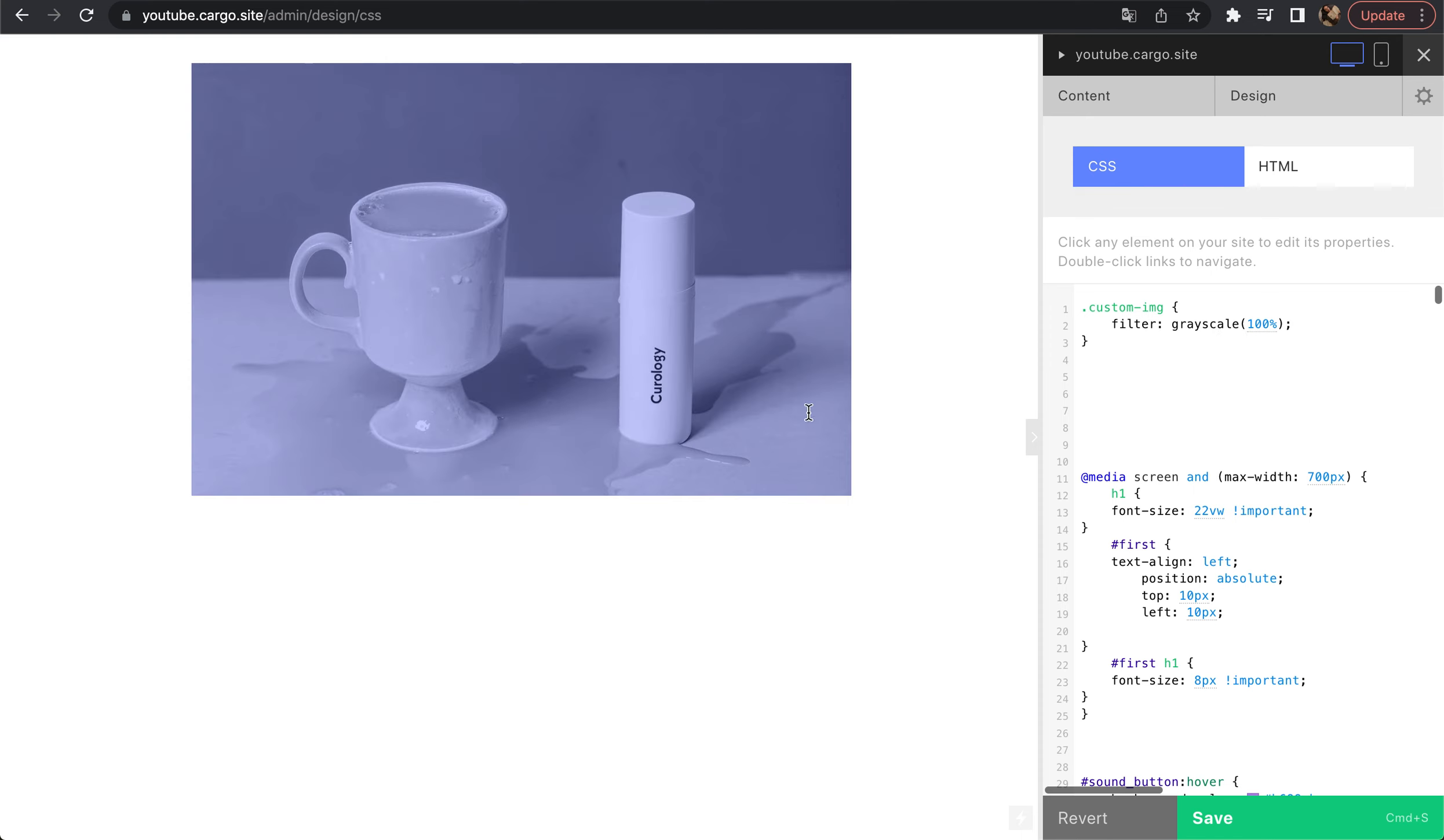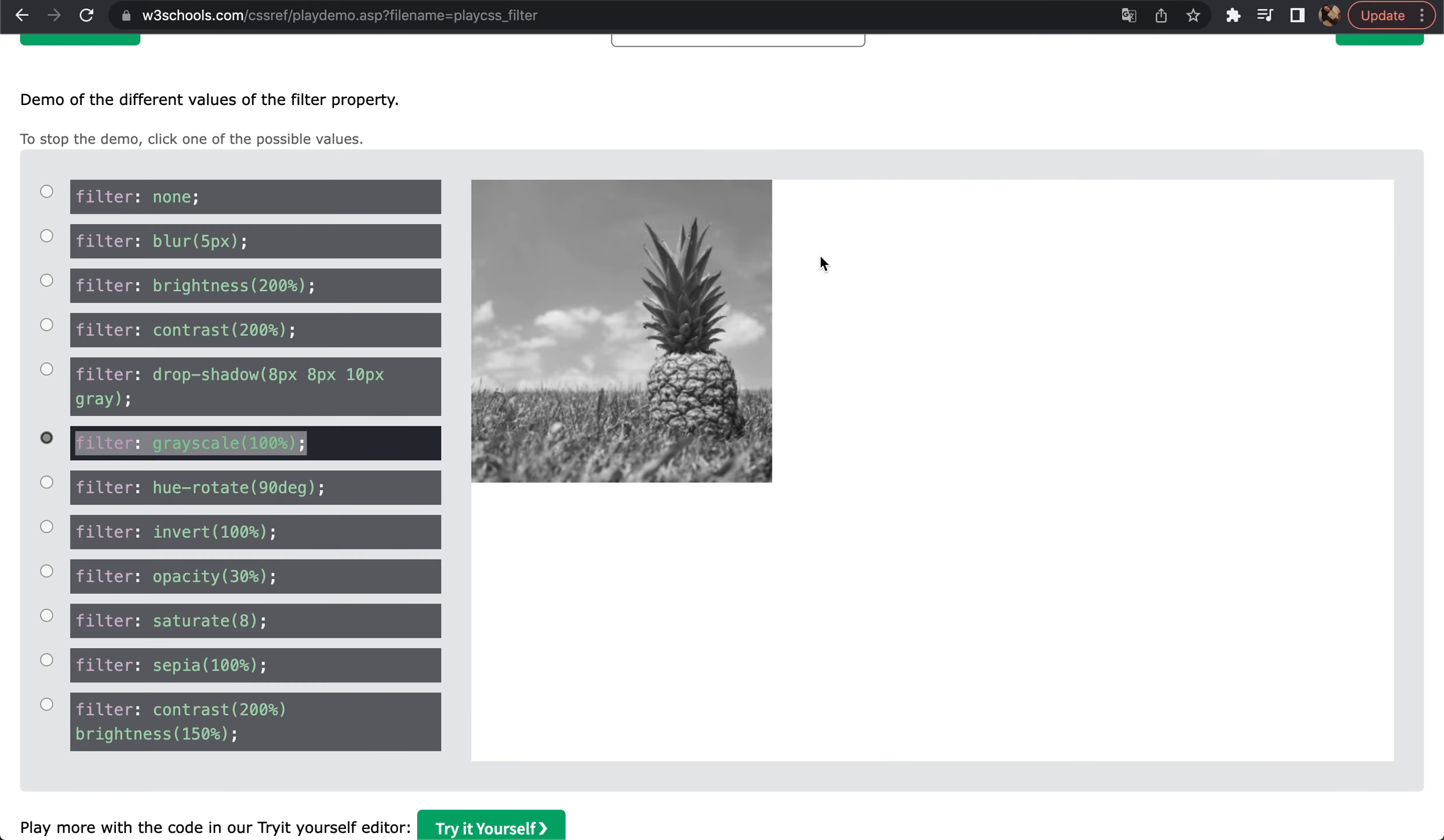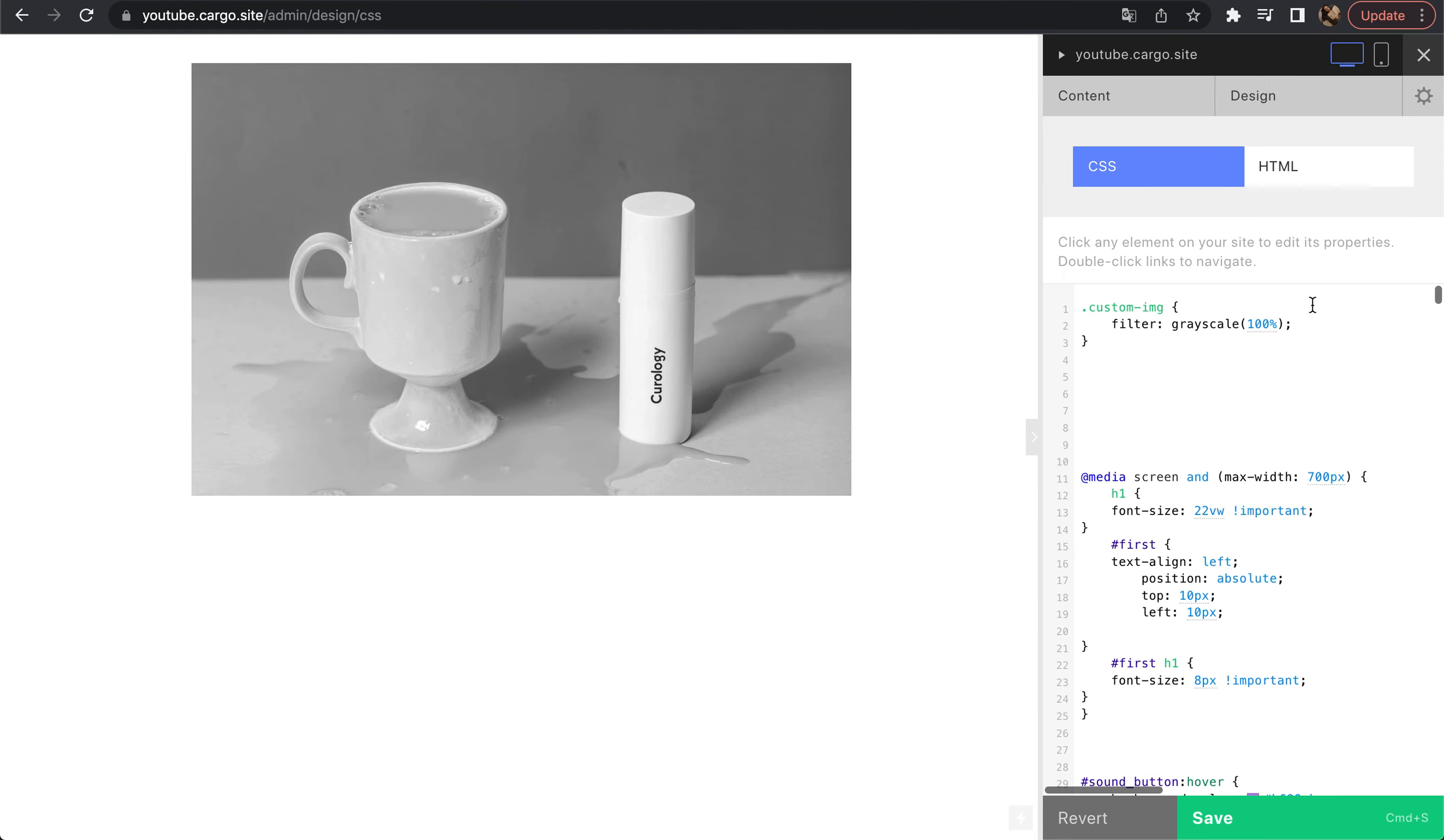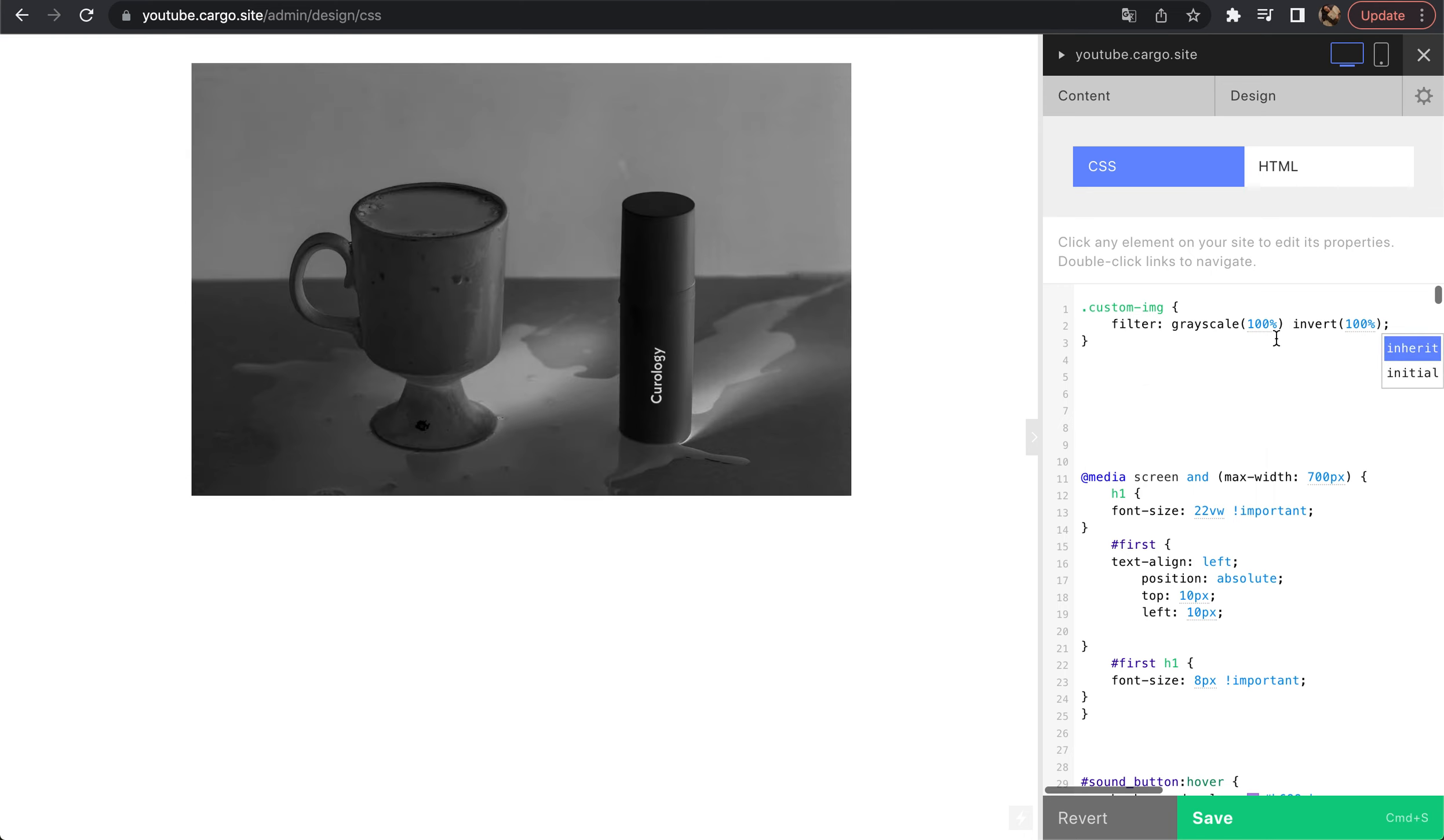Now you see that my image is gray. Let's also add invert. You can place them one after another. You can mix them or combine however you want and you also can change the values.